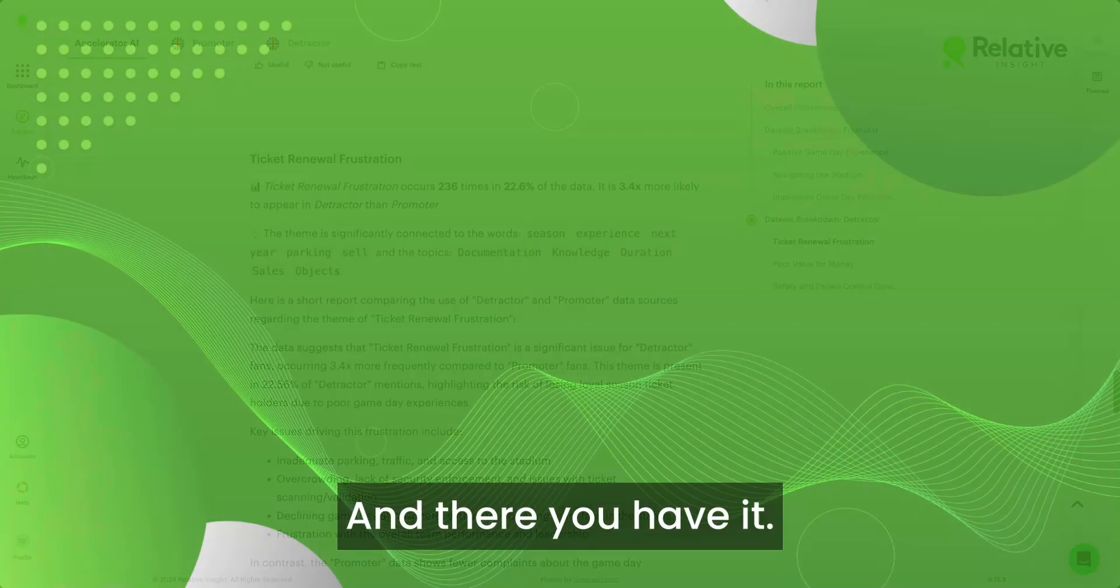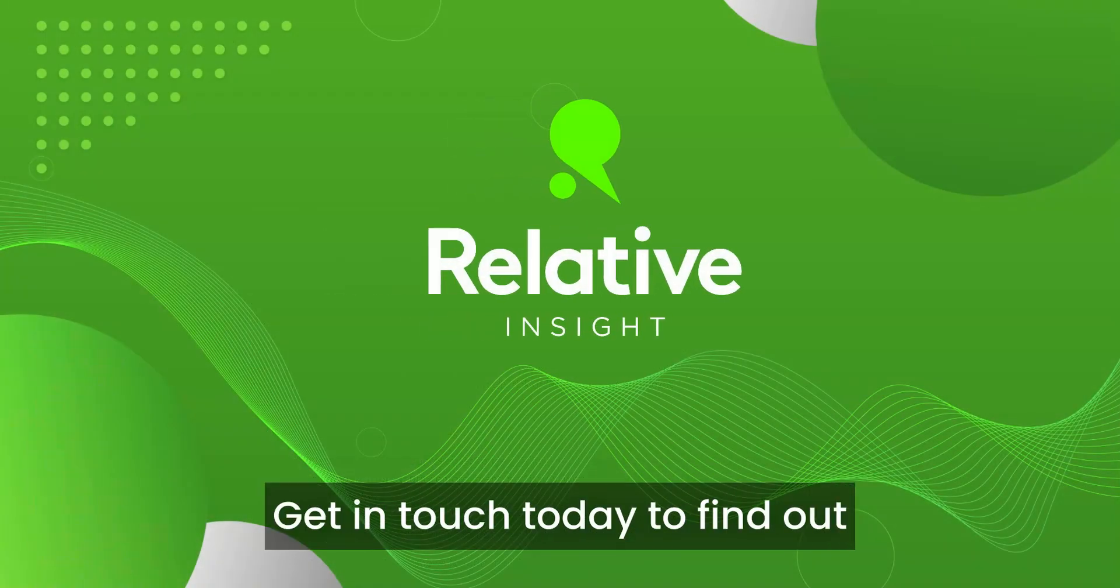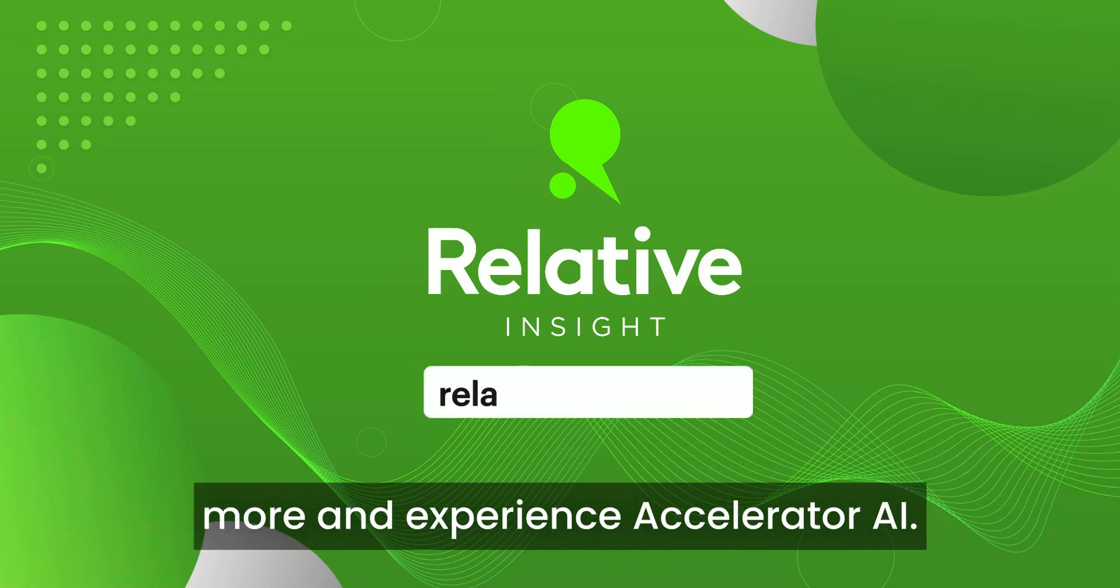And there you have it. Get in touch today to find out more and experience Accelerator AI for yourself.